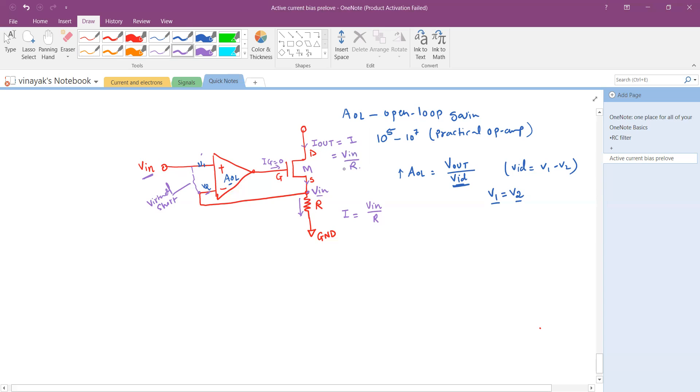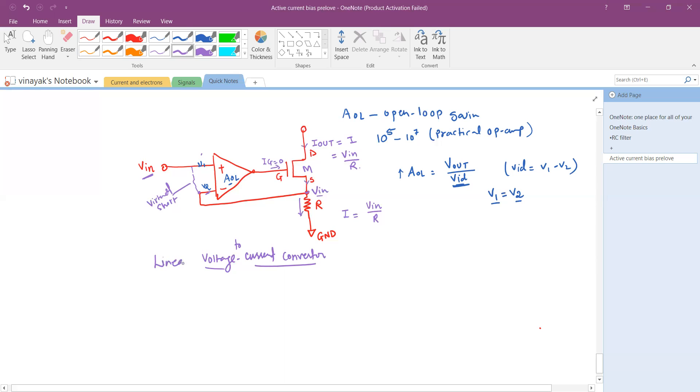We say that this circuit is working as a voltage to current converter. We can also say that this is a linear circuit and a precision circuit, a precision linear voltage to current converter using one operational amplifier, one transistor, and one resistor.